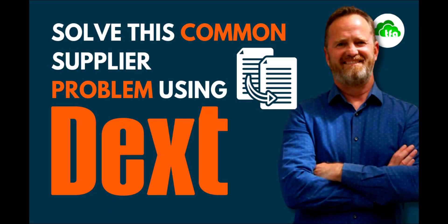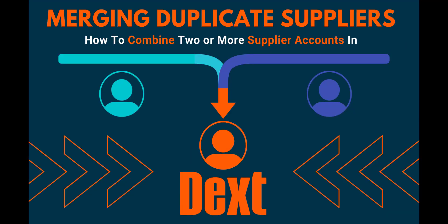Hi and welcome to this video. My name is Louis from The Fun Accountant. In this video, I'm going to show you how to solve a common accounting problem of duplicate supplier accounts by merging these suppliers into one account in Dext.